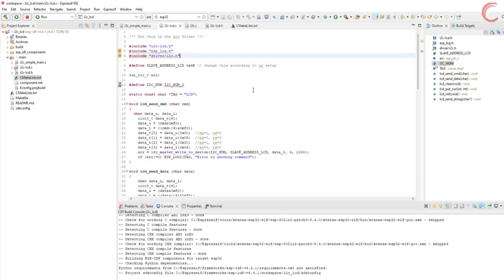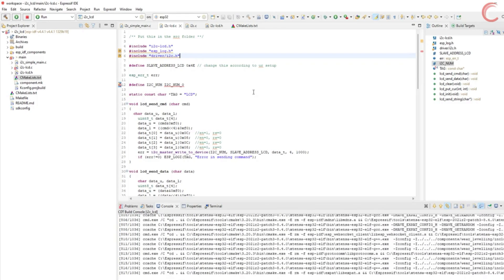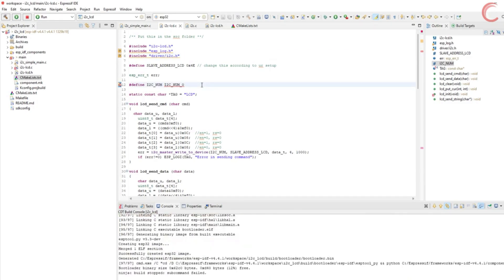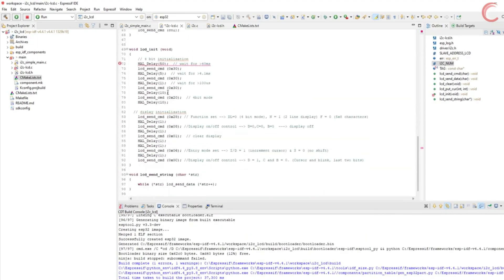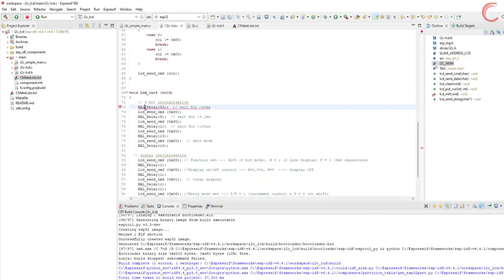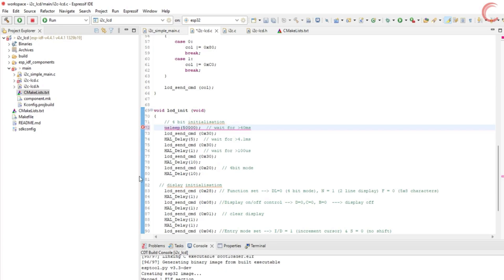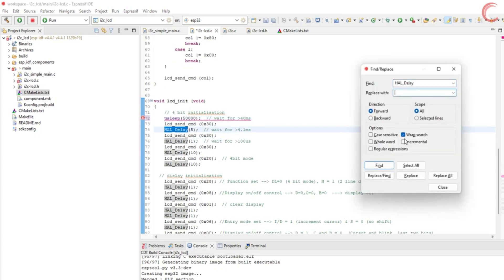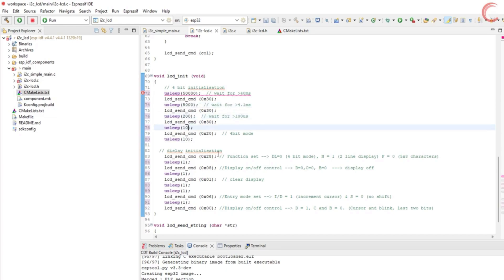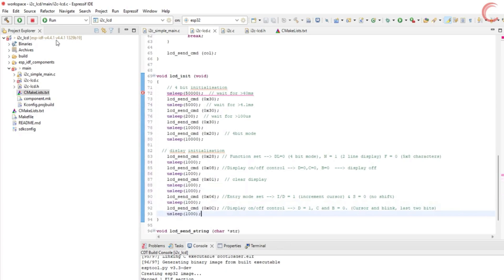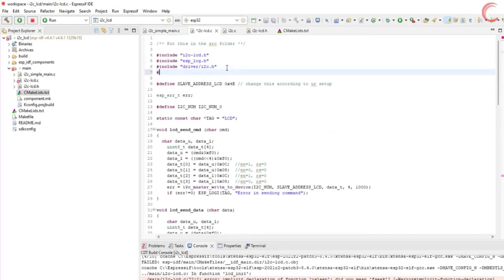Since we have registered a new source, it's going to build the entire project again. And you can see, the errors regarding the inclusions are gone now. I forgot to change this delay function. HAL_Delay is used to provide delay in milliseconds, so we need to use an equivalent function here in ESP32. usleep is used to put the MCU in sleep, but this takes the argument in microseconds. So change all the delays to usleep, and modify the parameters.